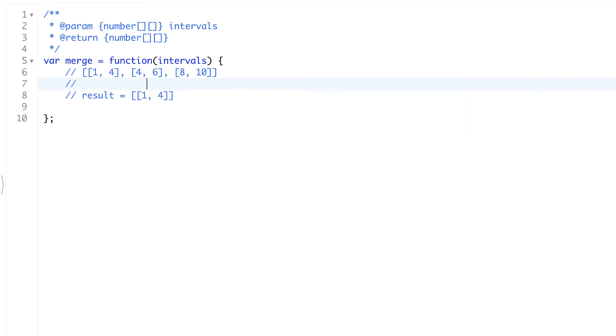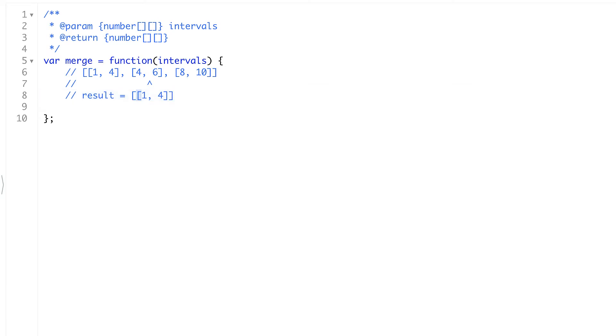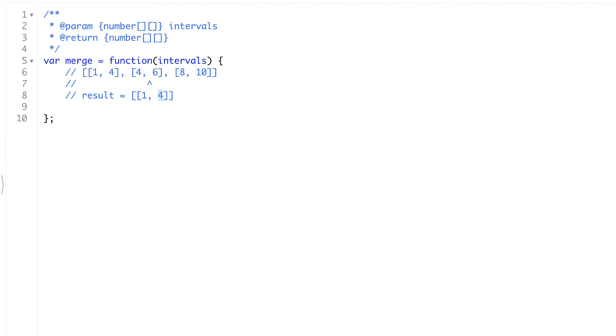So first of all we'll start to iterate through intervals starting from the second interval because the first one is already there in the results. It will be there all the time. Maybe it will be updated. So in this case we'll see if this interval and our current one intersect. And they do because this one starts at 4 and this one ends at 4. We suppose that it's intersecting intervals. What we're going to do is update our result, our last element with a merged one.